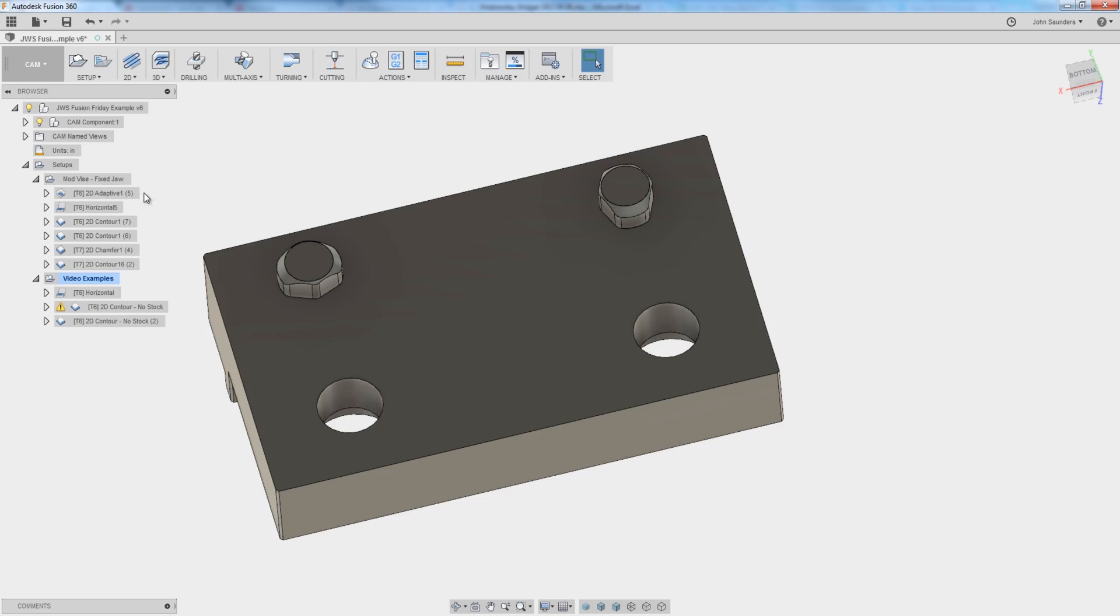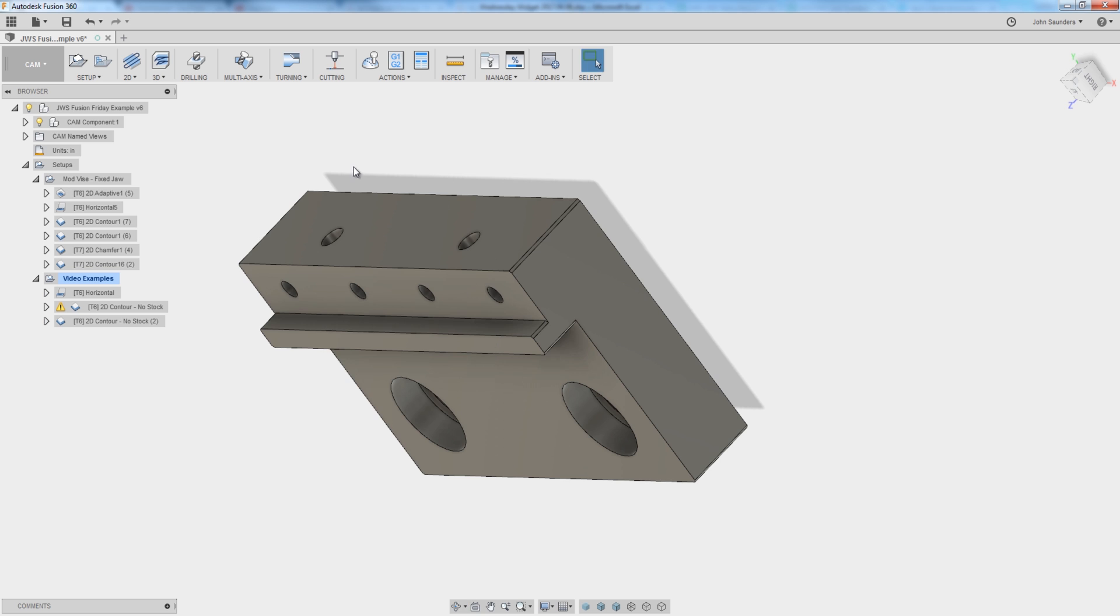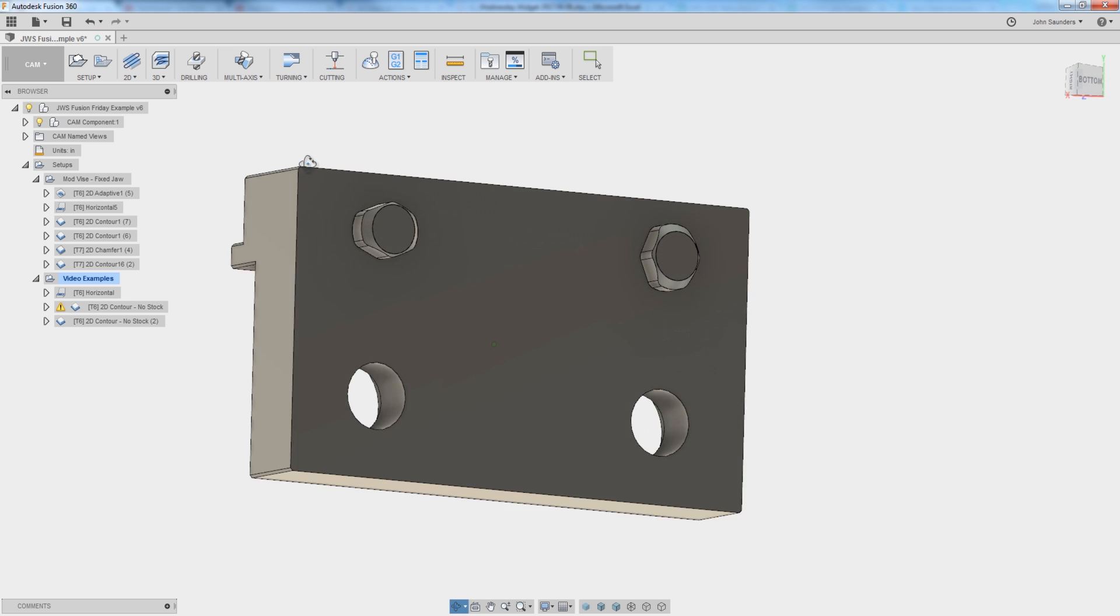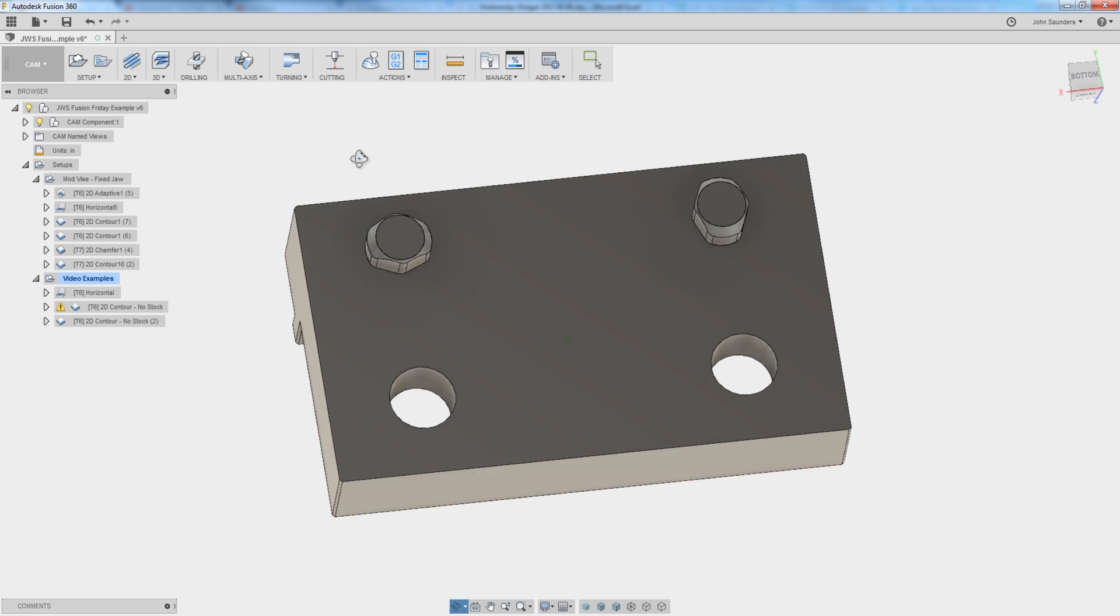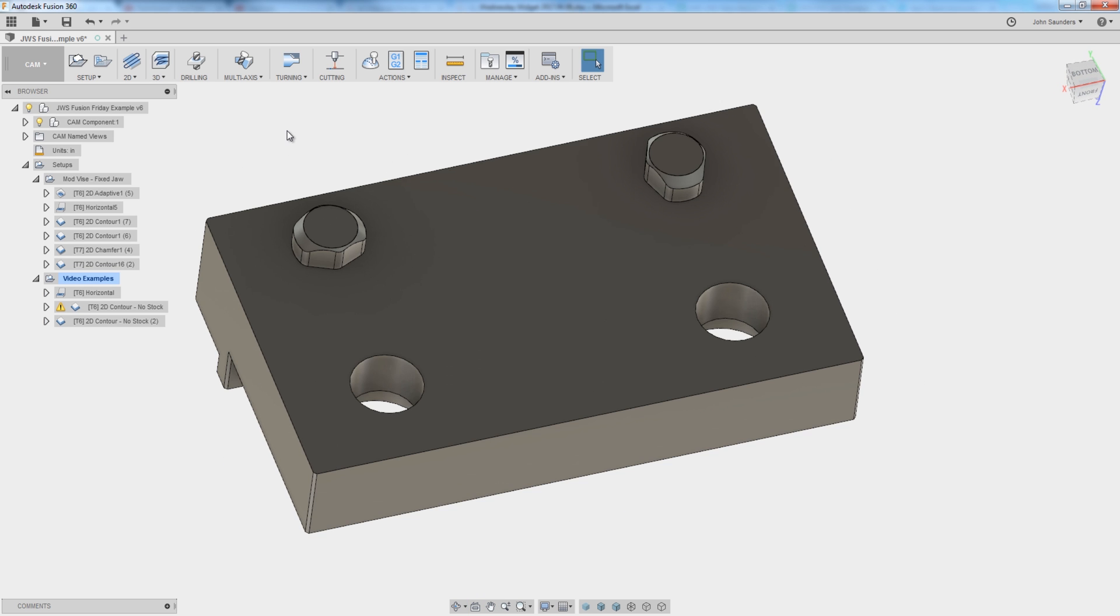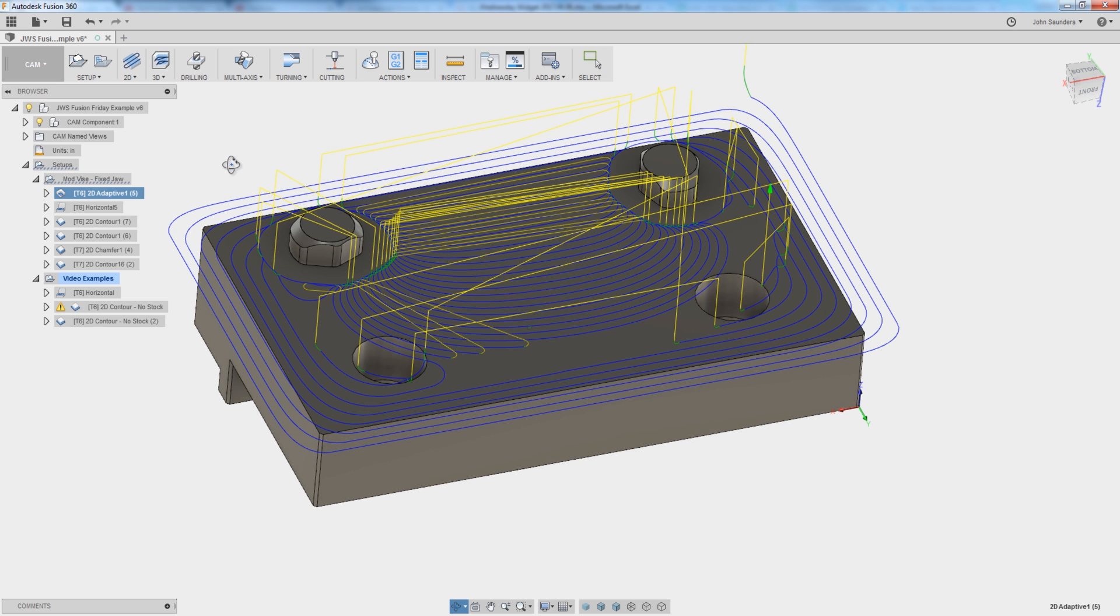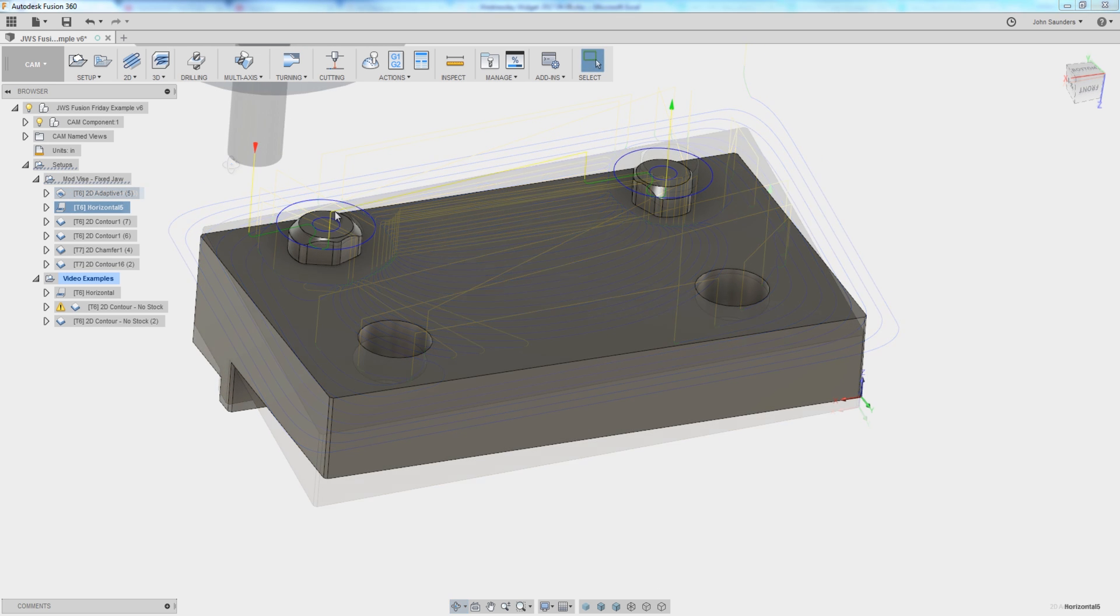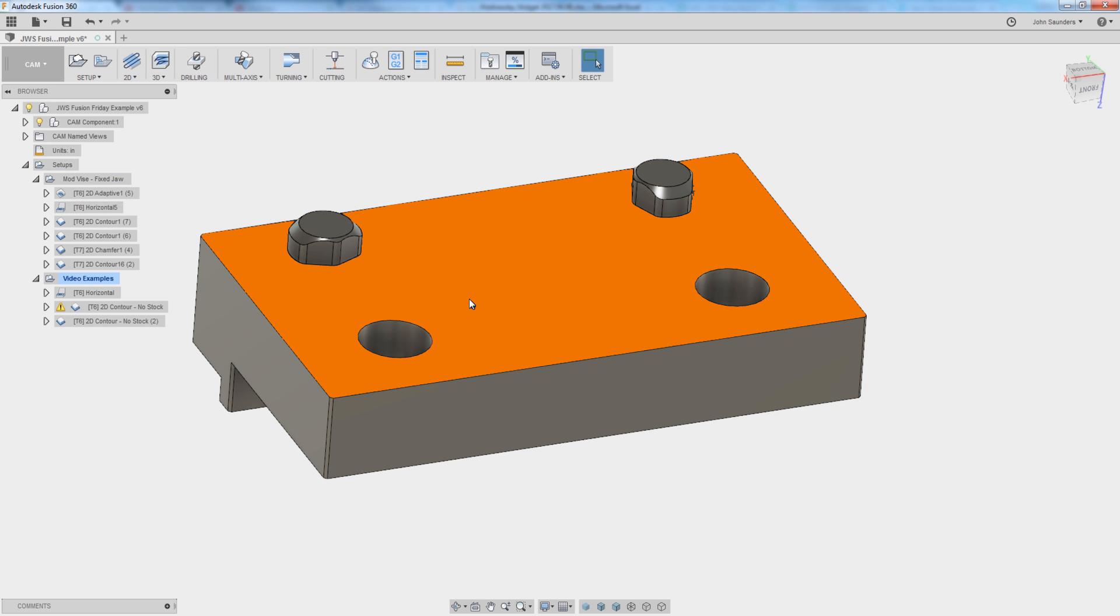So this one stumped me at first. It's the underside of our modular vise system. We're really trying to emphasize just phenomenal tolerances and the quality of the product that we put out. So we've got an adaptive, we're roughing it out, that's pretty standard. We're using a horizontal only for the top.